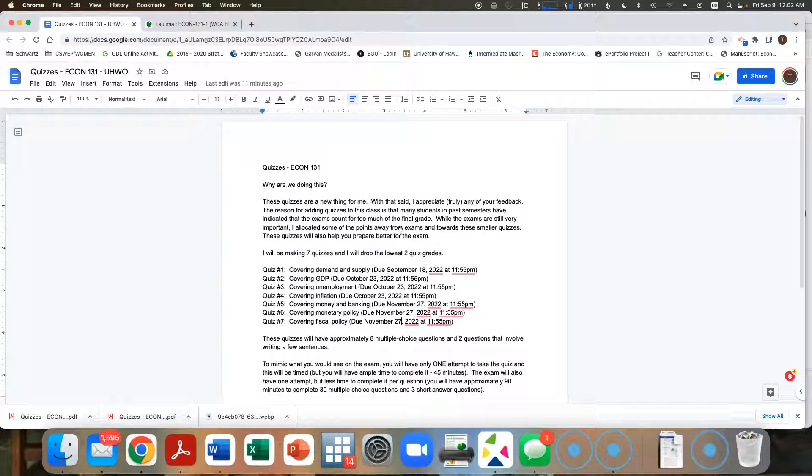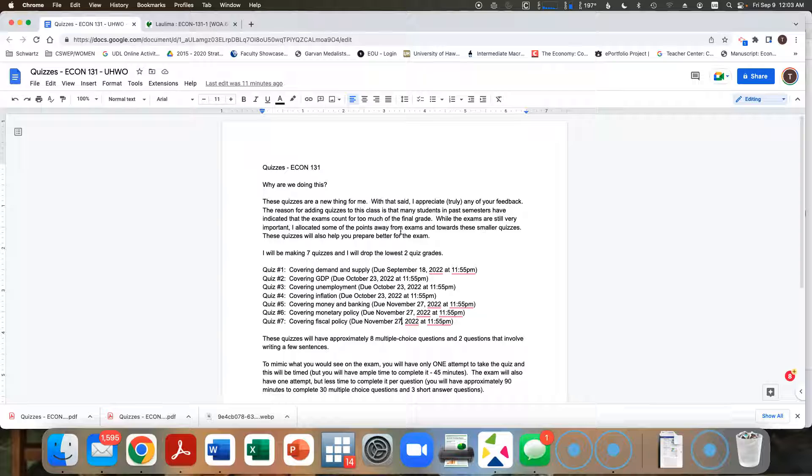For the very first quiz, and only the first quiz, I will give you two attempts to do quiz one. With the idea being this is your first time doing the quiz, you're going to want to have some idea of what to expect. So rather than make a practice quiz and it not being accurate, I've decided to give you two attempts to do just quiz one. And it has to be completed within that 45 minute time period.